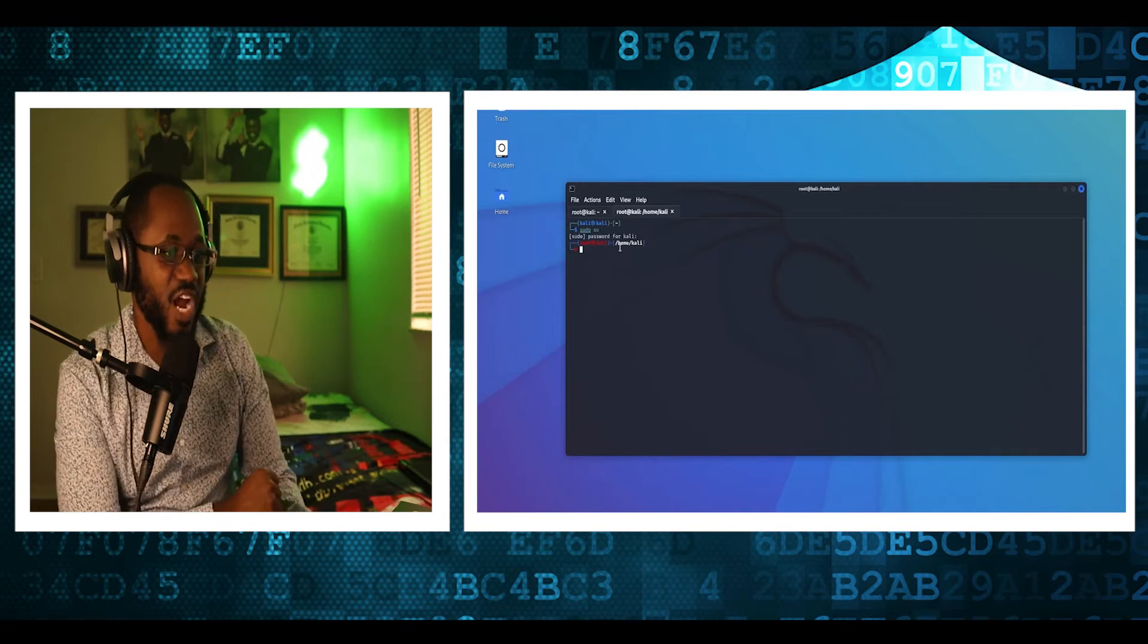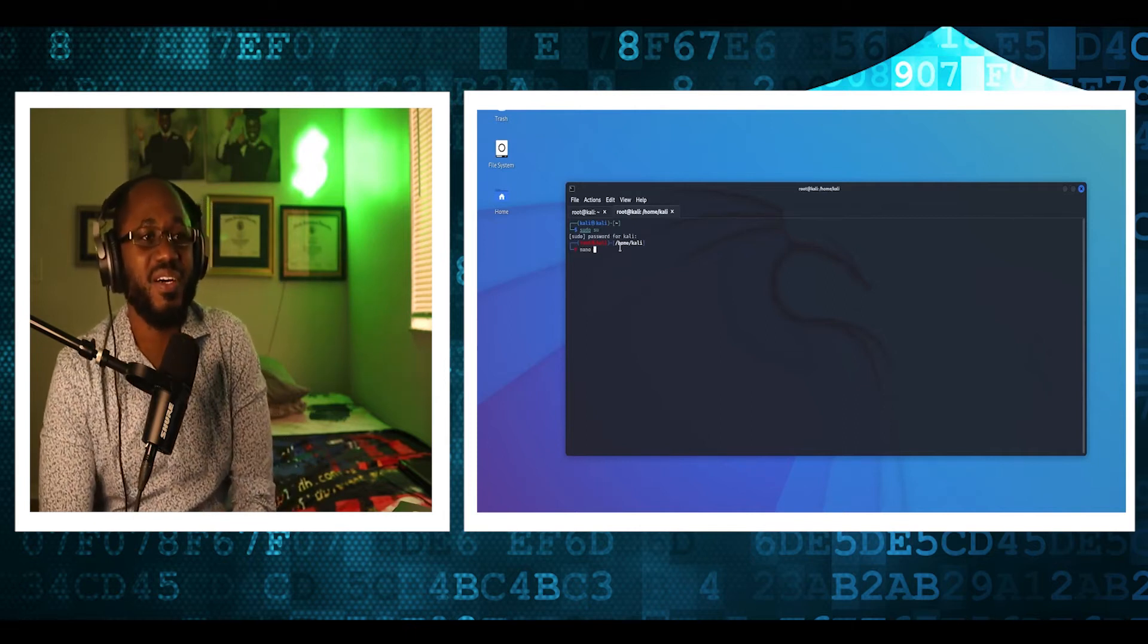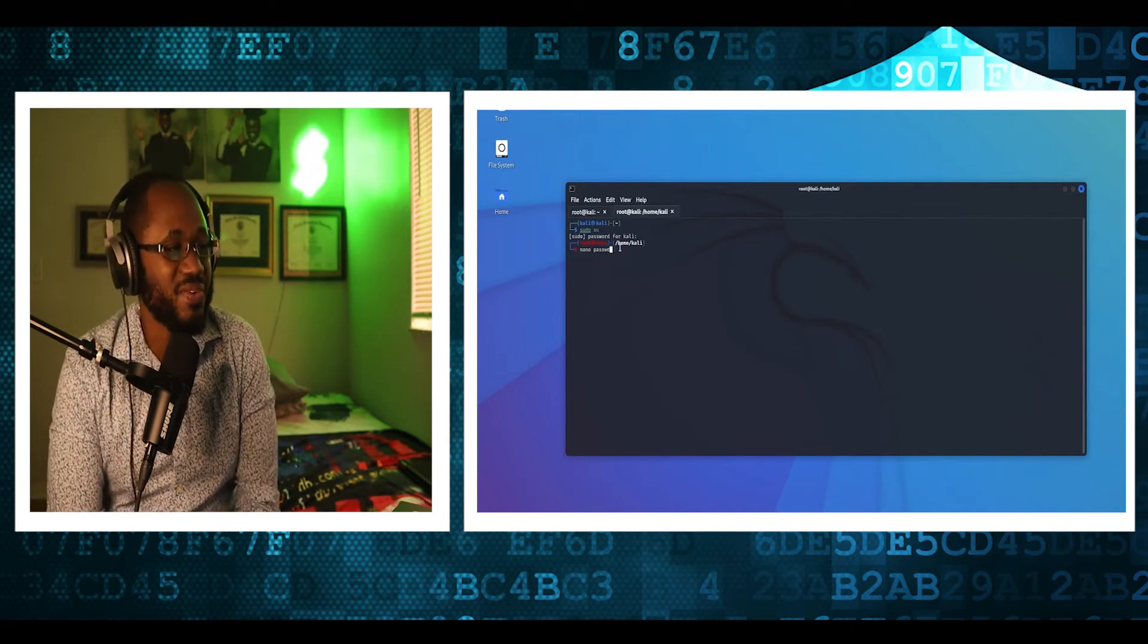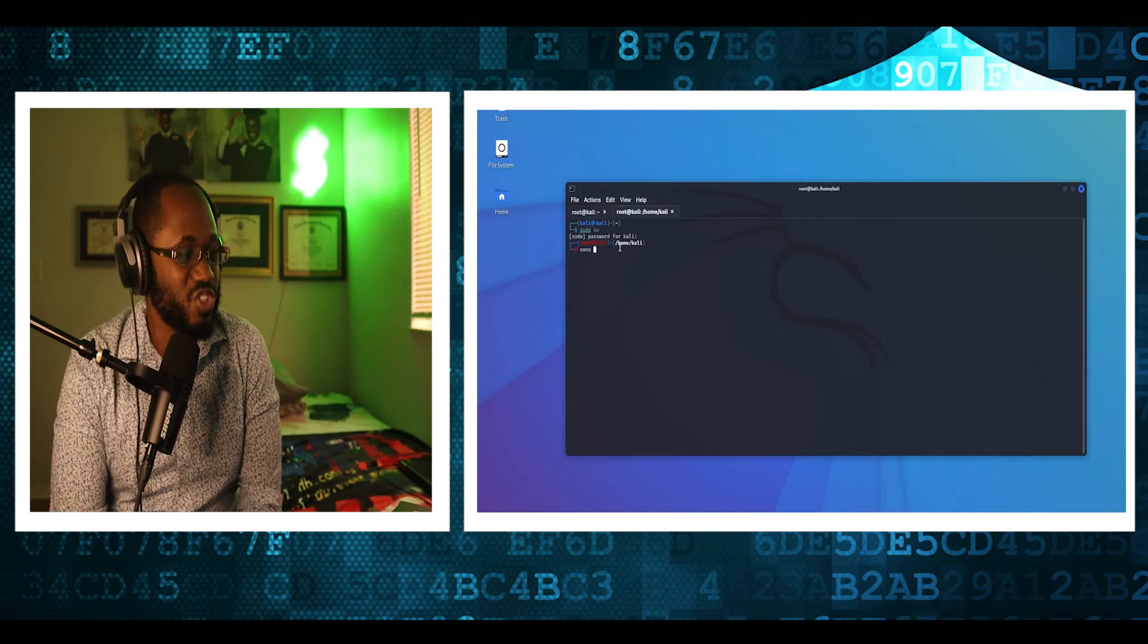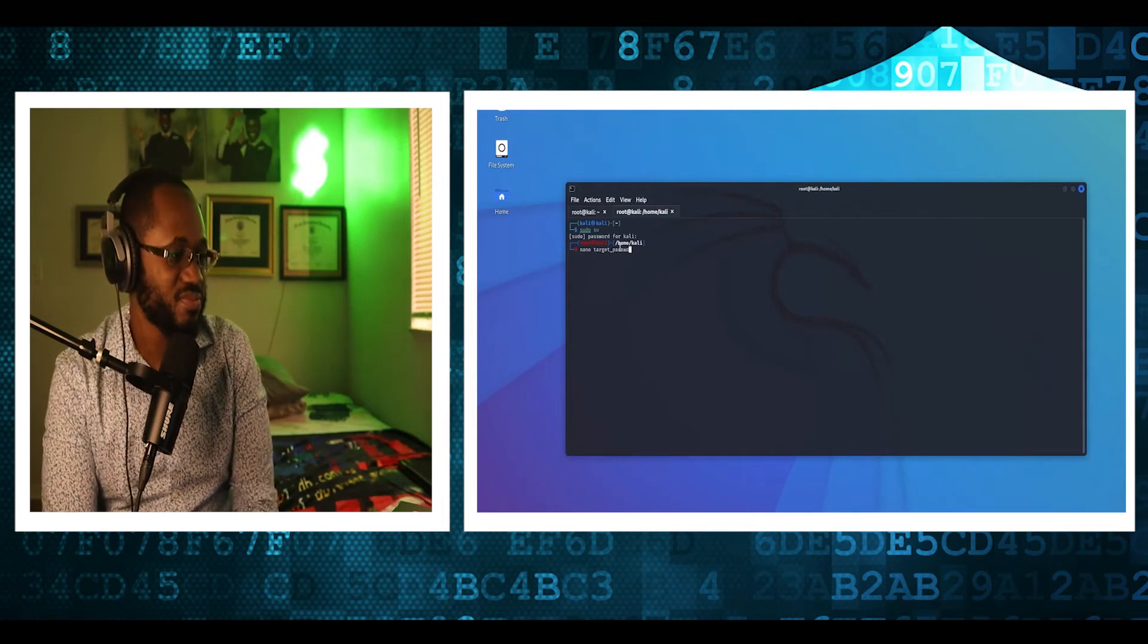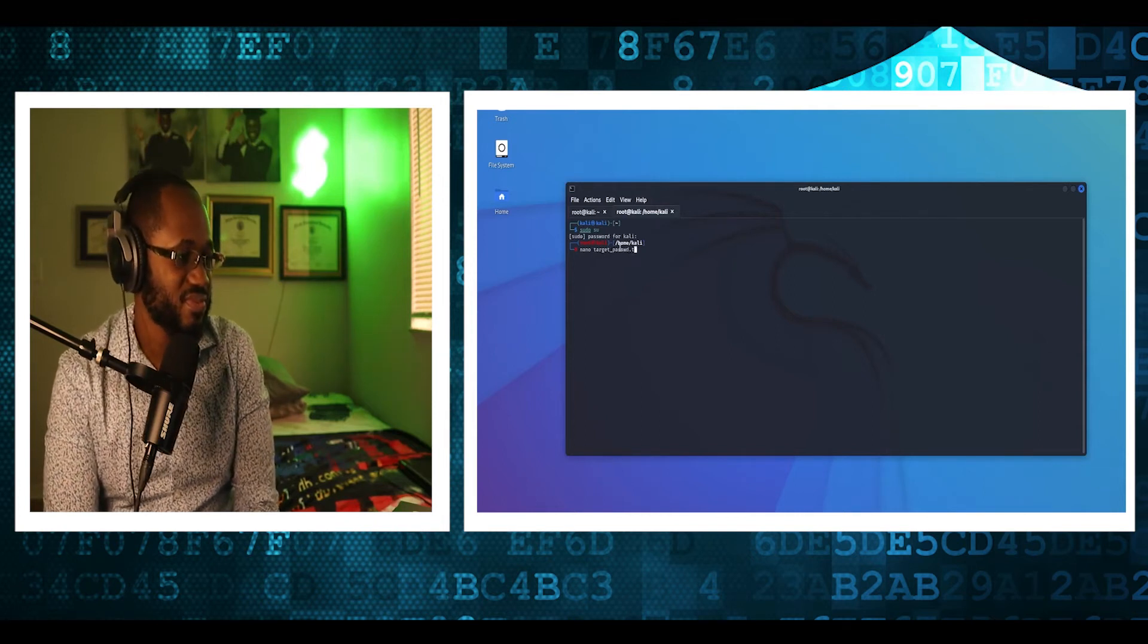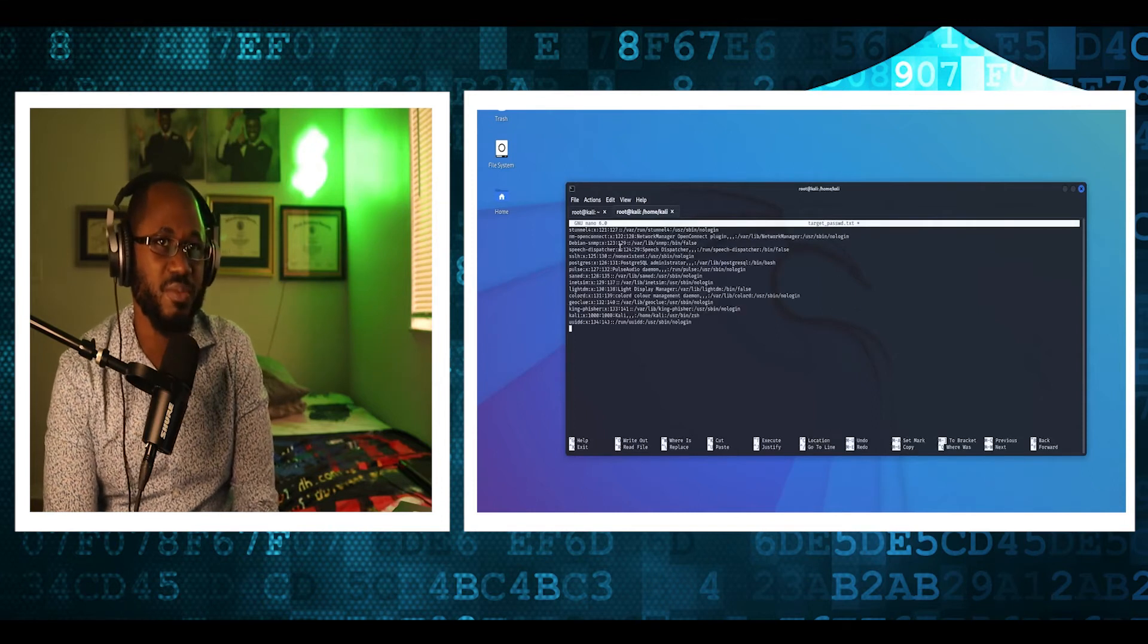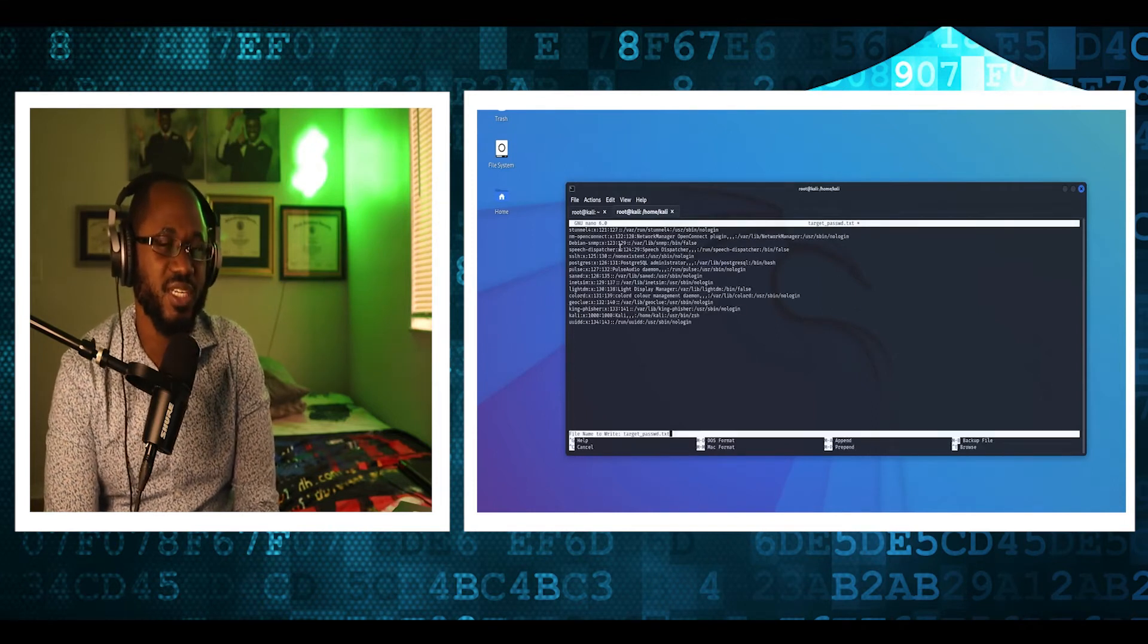I remember back in college, a couple, some odd years ago, we use John the ripper is a nice tool. So we used it for some projects in it.